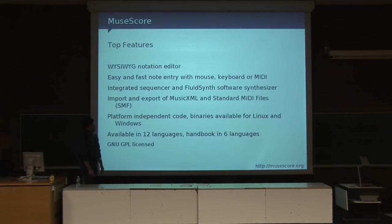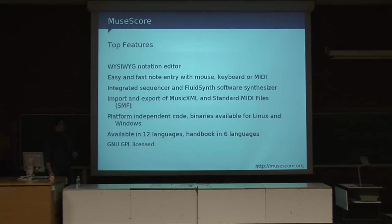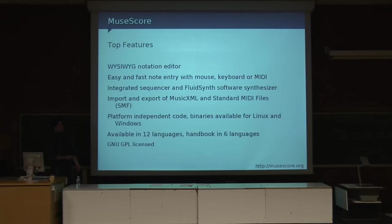What is MuseScore? MuseScore is a program to write sheet music with, and above all it's a WYSIWYG editor. There are lots of other music notation programs out there, but this one is a true WYSIWYG which makes it extremely simple to make sheet music with. It's also quite fast to add your notes — you can do it via the mouse, keyboard, and also with MIDI. In the latest 0.9.4 version, released two days ago, MIDI import for Windows was added.